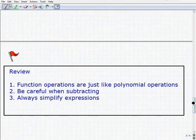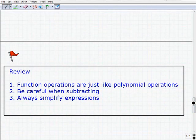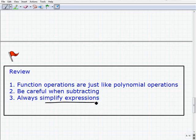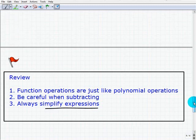Let's wrap this up and review. Function operations are just like polynomial operations, so if you know how to deal with polynomials, you should be very comfortable doing this. We saw that you need to be careful when subtracting two functions, and you always want to simplify expressions — whether that means combining like terms or factoring. Practice this in the example sets, and good luck!